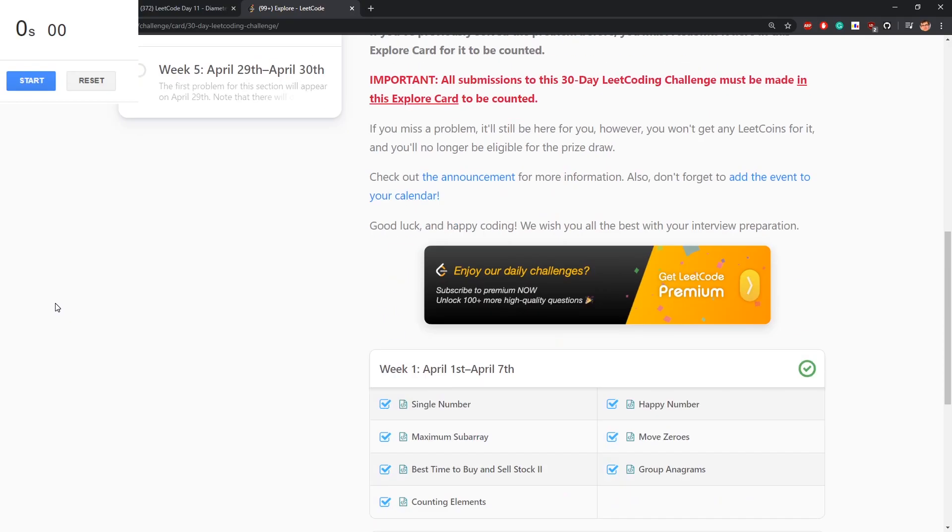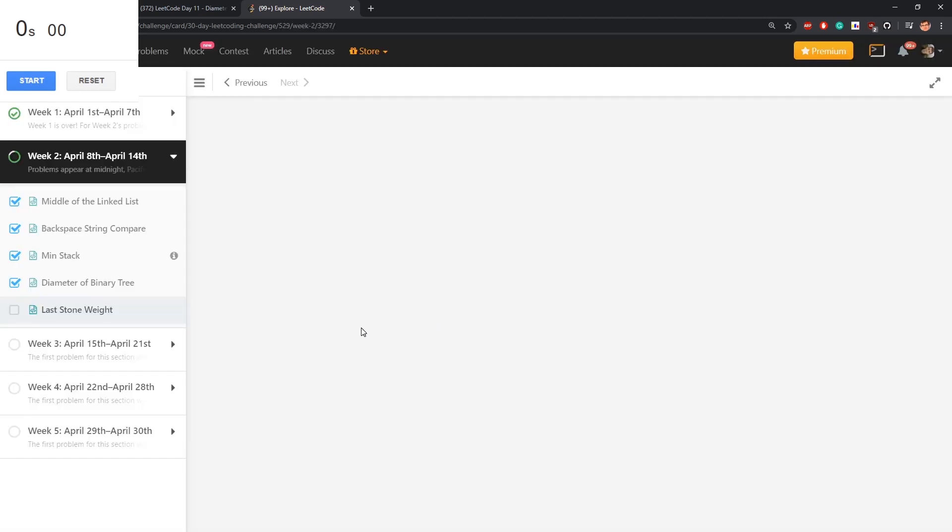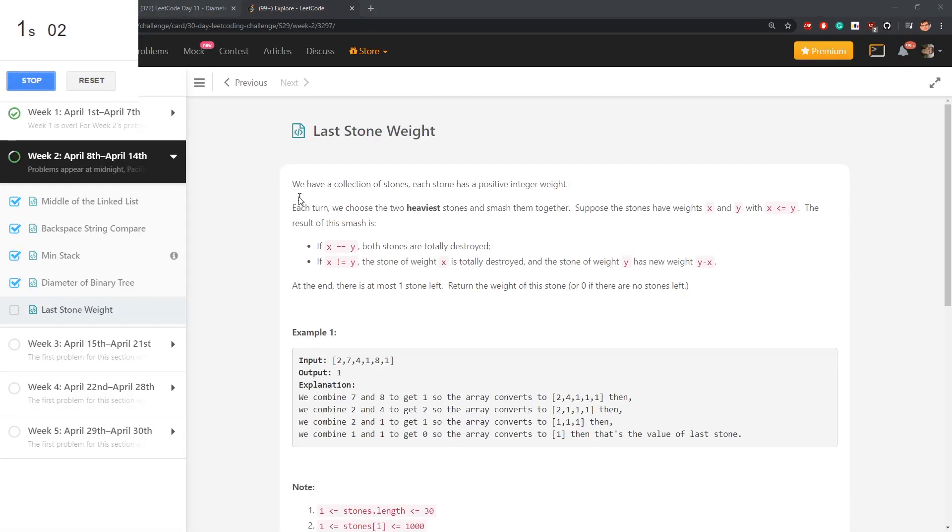Good morning, LeetCode problem for today is Last Stone Weight. We have a collection of stones, each has a positive integer weight.